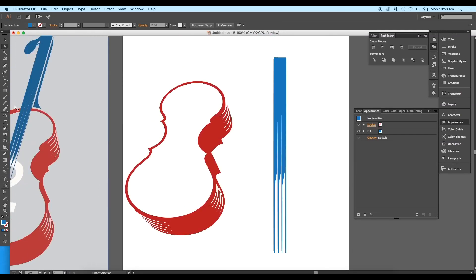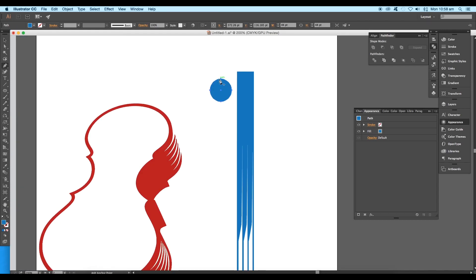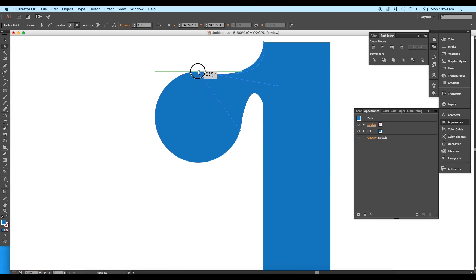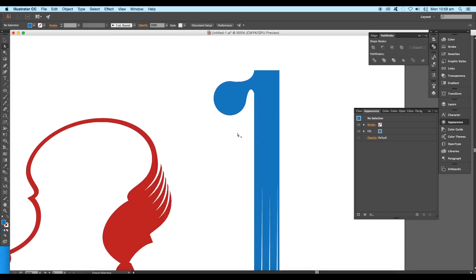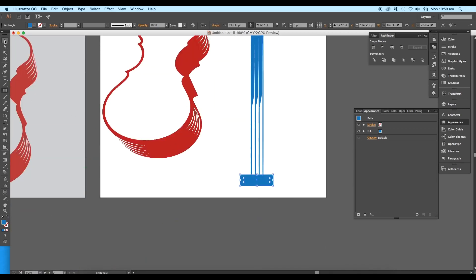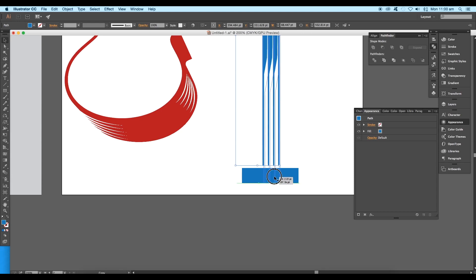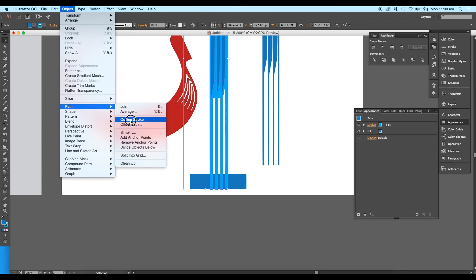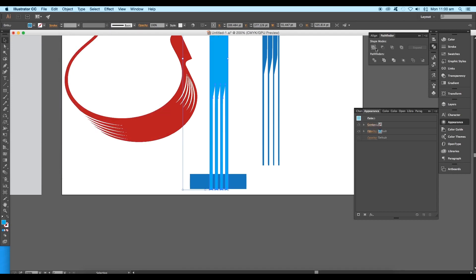Draw a circle using the Ellipse tool and place it beside the rectangle. Using the Pen tool draw a path joining the rectangle box and the circle, then adjust the handles and vertices to give a smooth finish. Select all three shapes and unite them, then using the Rectangle tool create one at the bottom. Make a copy of the previous shape, give it a stroke color with thickness around 3 points, arrange it to front, then go to Object > Path > Outline Stroke to convert the stroke to a fill object.